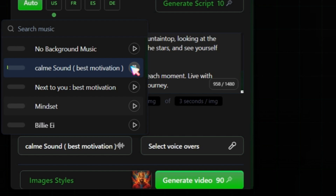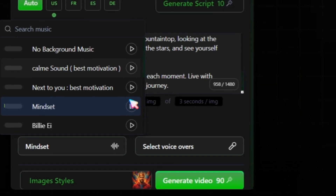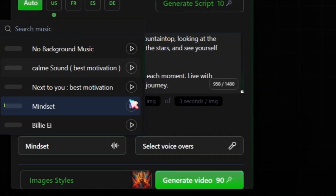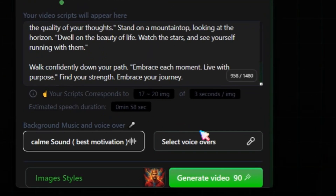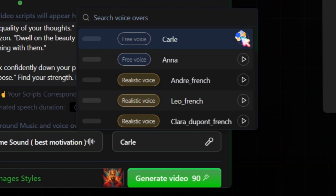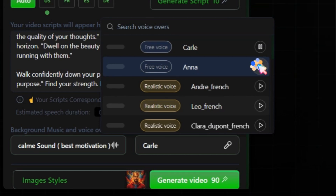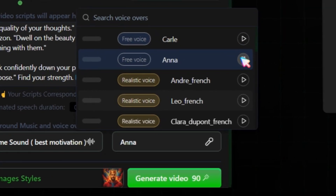Select any music you like and move on to the voiceover selection. If you are on a free account, you will have access to only two free voices. If you need realistic voices, I recommend upgrading to the premium plan.